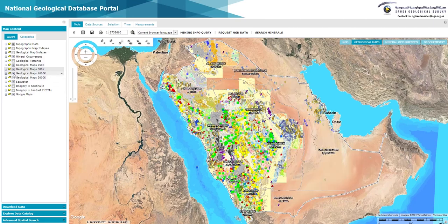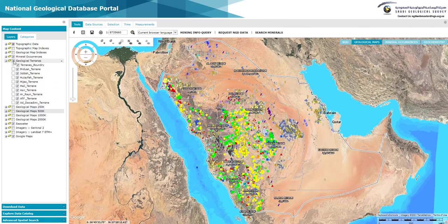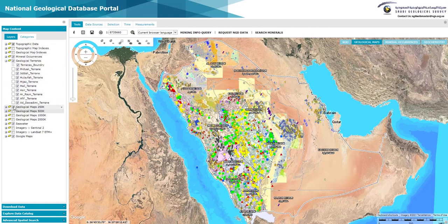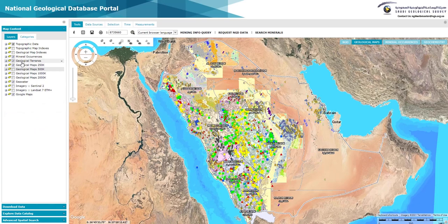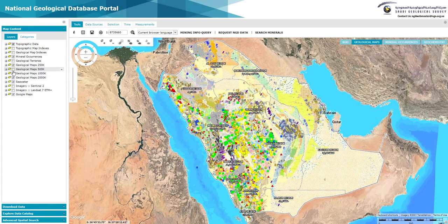In the near future, investors will be able to download the Arabian Shield metallogenic map, which will be entirely available after the completion and publishing of each geological terrain map consecutively.